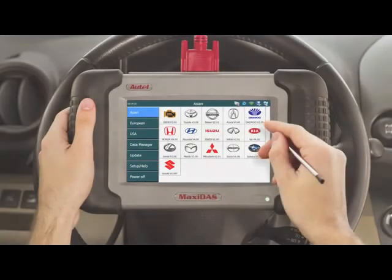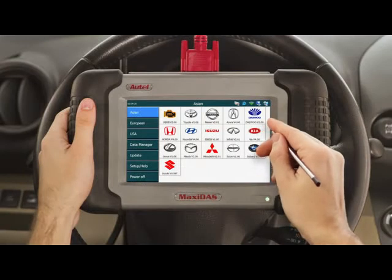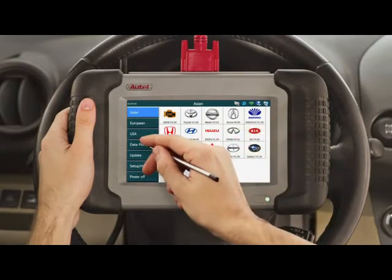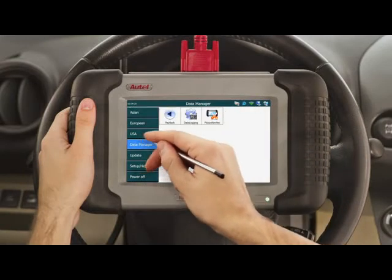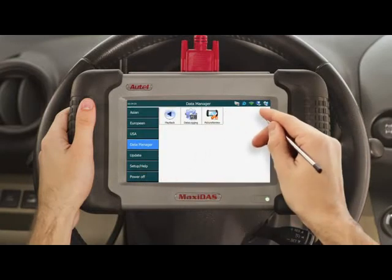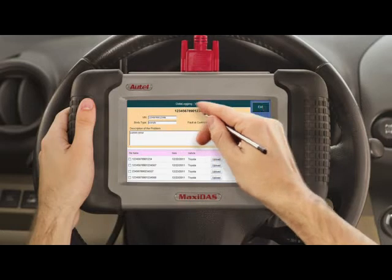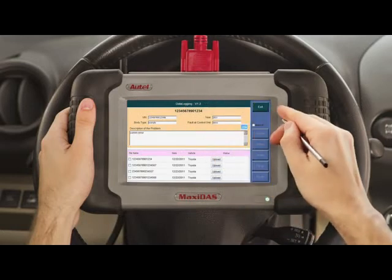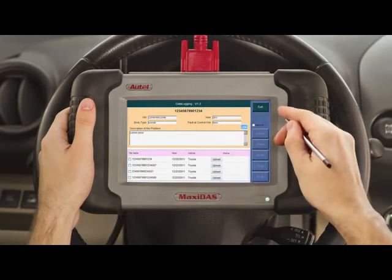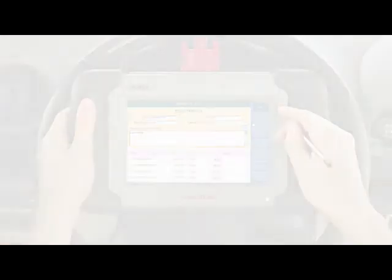The file can also be reviewed on the tool by going to the main screen, selecting Data Manager, and clicking Data Logging. This will bring you back to the data logging screen where you will also have access to all the previous logs you may have entered.